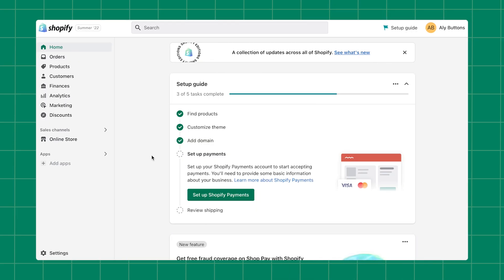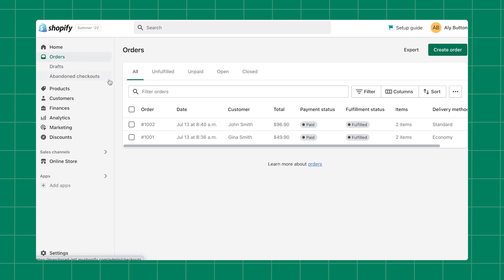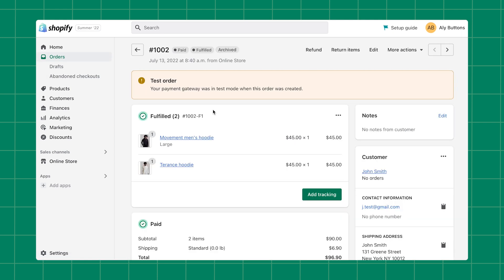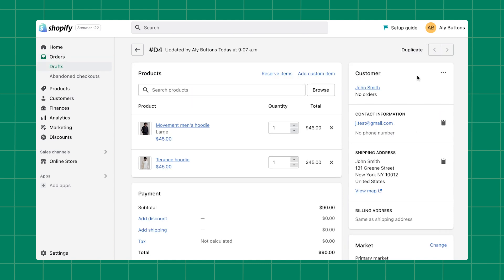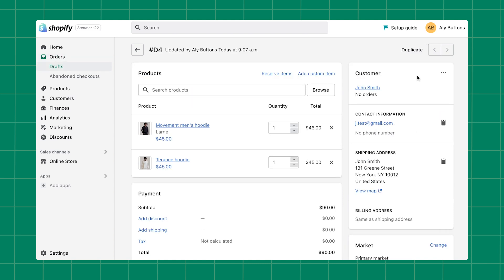To duplicate an order, start in your Shopify admin and click Orders. Click on the order that you wish to duplicate. Click the More Actions menu in the top right corner, then click Duplicate. If you're duplicating an existing draft order, then click on Drafts under Orders and follow the same steps.